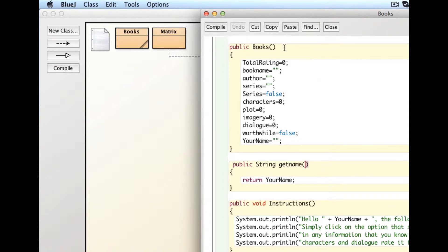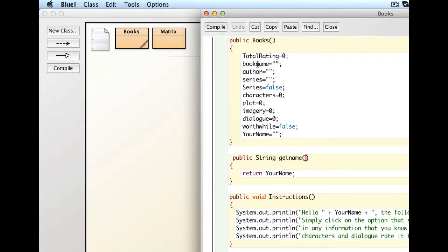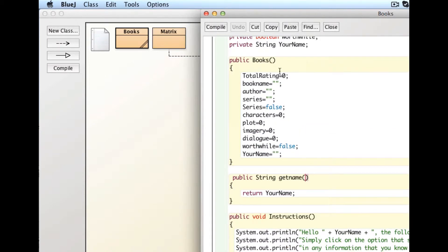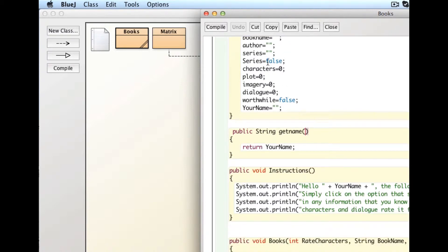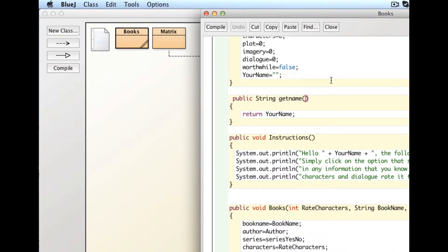This is what's known as a constructor, has the same name as the class, books. All methods, constructors are just a particular type of method, have parentheses after their name. In some cases, there are things inside the parentheses, which we'll get to in just a second. In this case, there isn't. And what this method does, the constructor method, it sets the variables to their starting values. And you can see it sets the integer to zero, and it sets the strings to what's known as the empty string, which is two quotation marks right next to each other. And it sets the Boolean to false. Booleans can either be true or false. That's it.